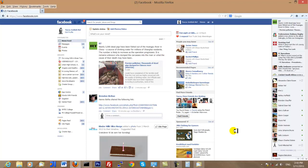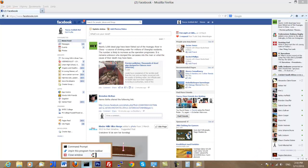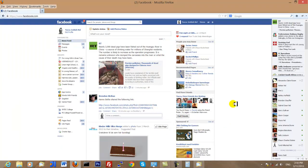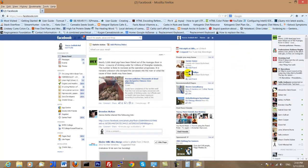We are going to discuss the types of applications you can use the Java Development Kit for. As a developer, not just with Java but with any programming language, you download a development kit like we did in our first tutorial, and we use that development kit for creating applications. The development kit provides us with different tools across different languages, aimed towards different types of applications which are run in different methods across these programming languages.